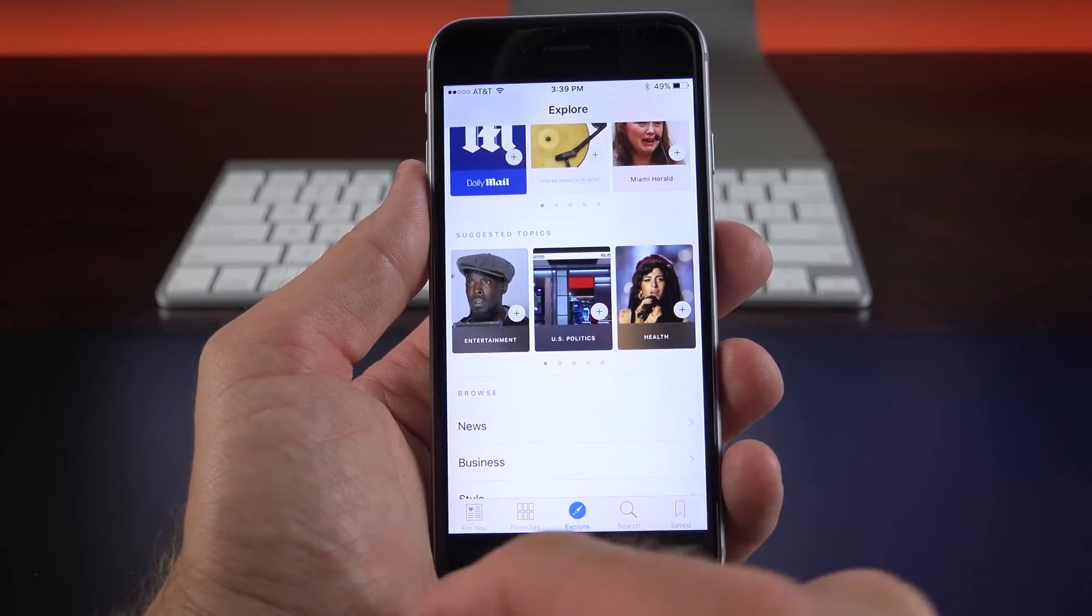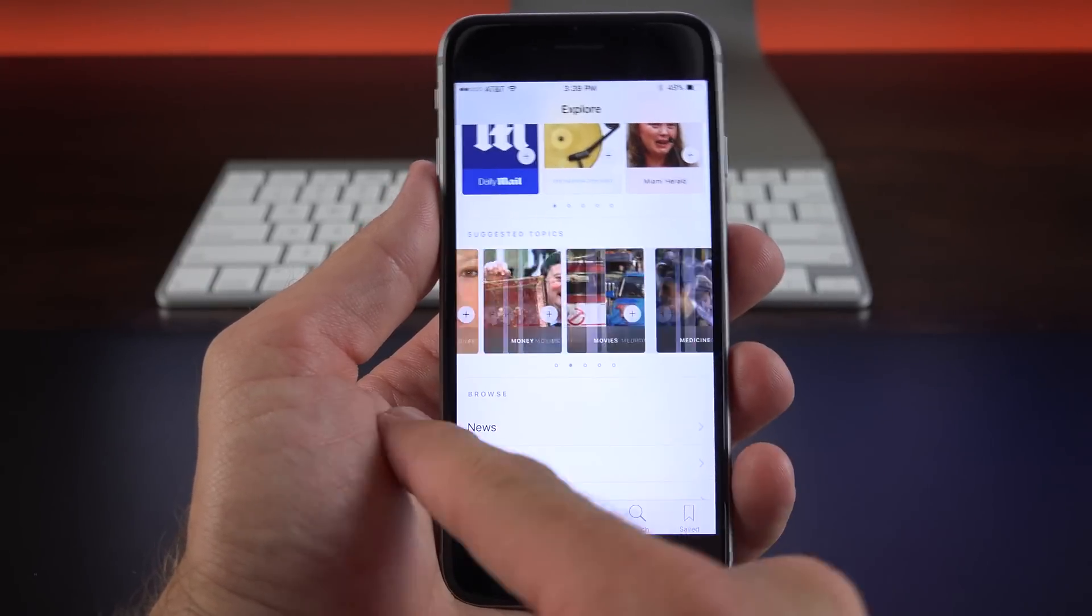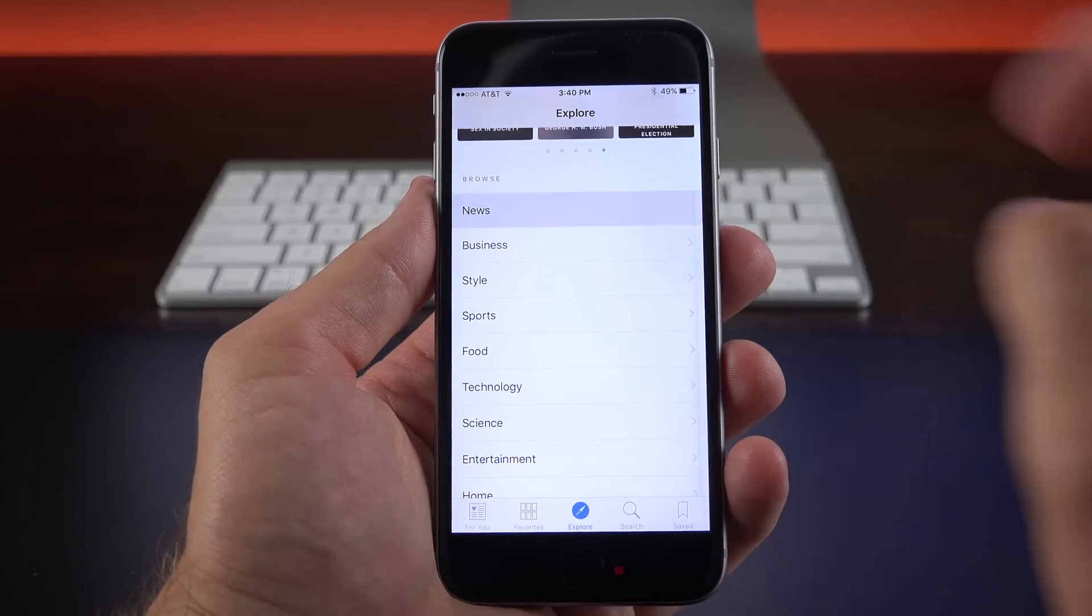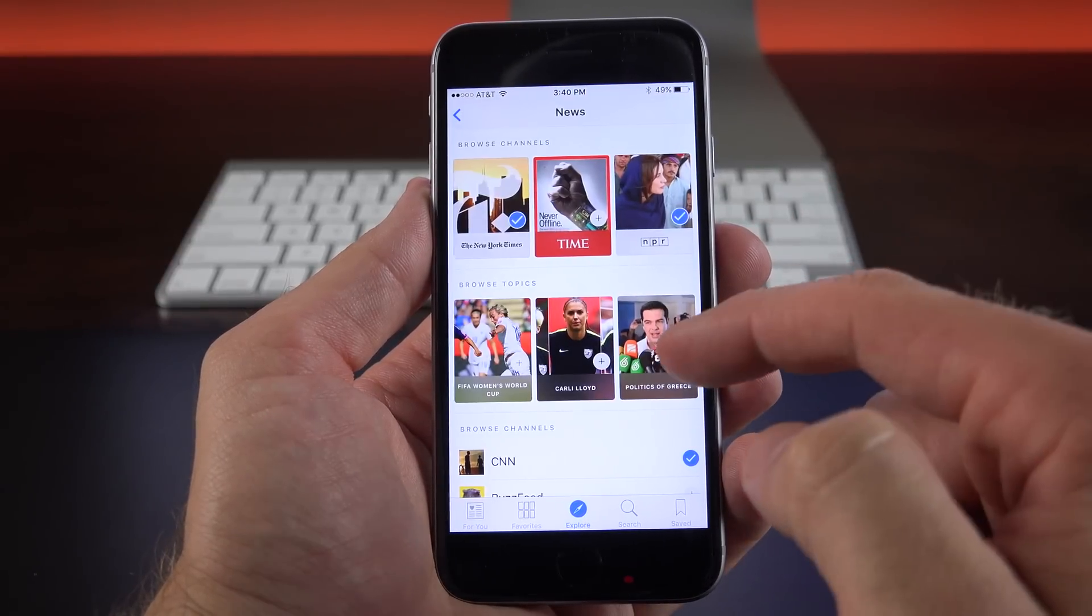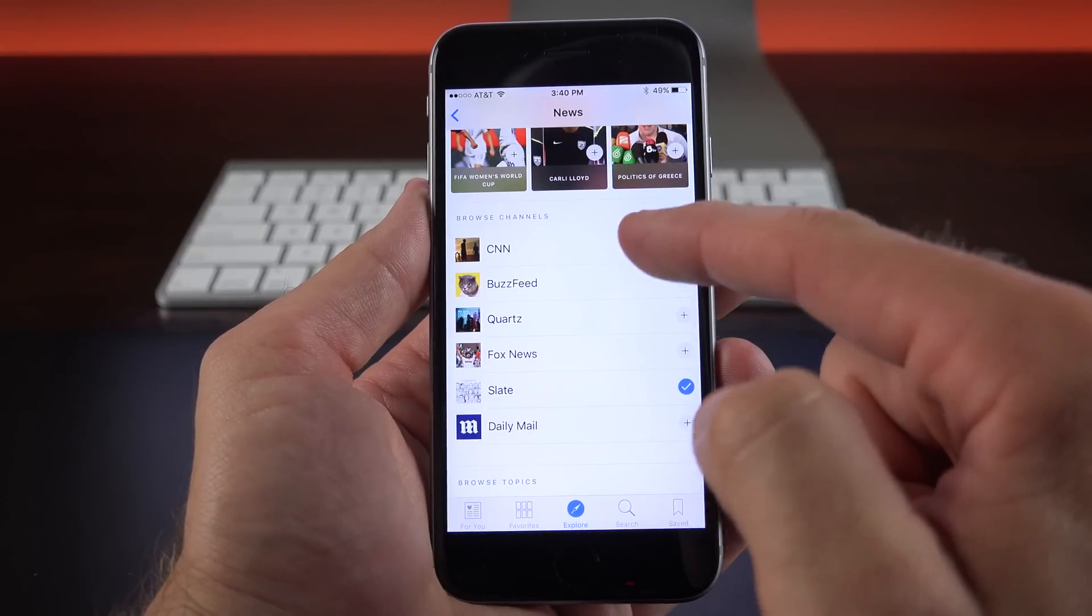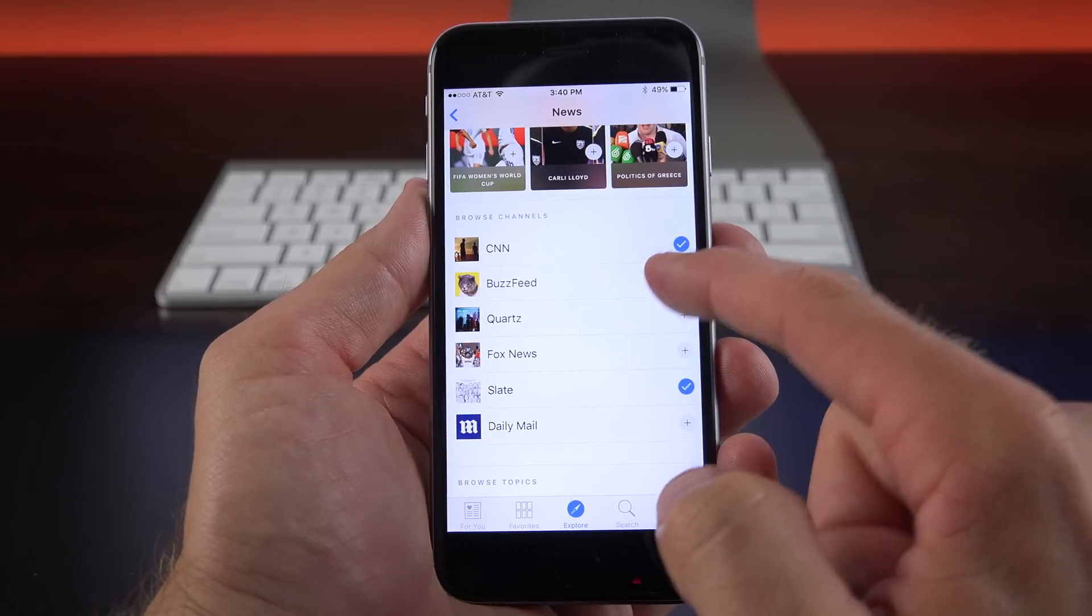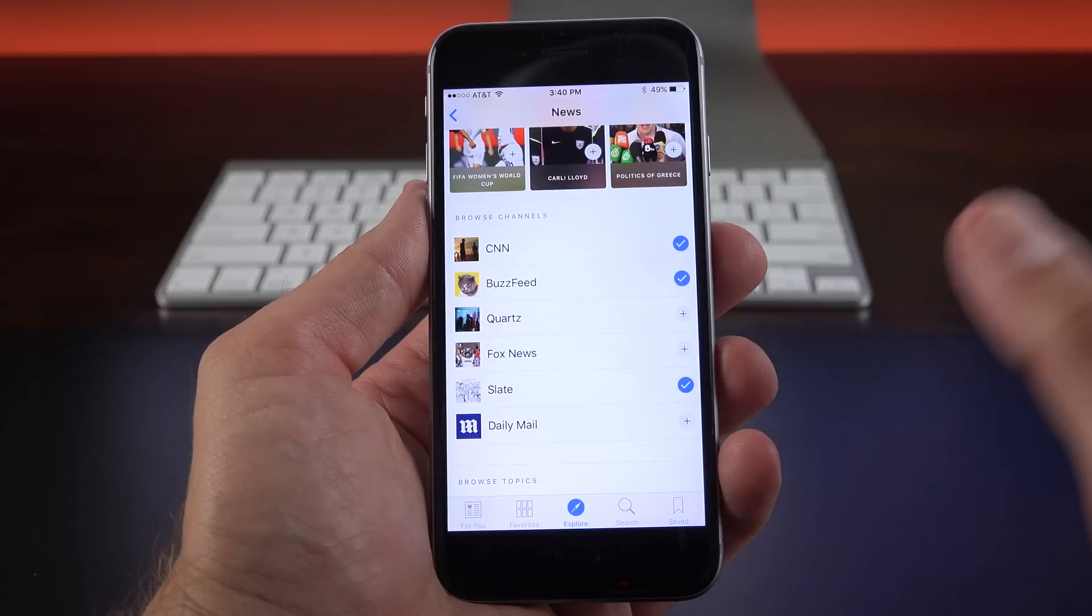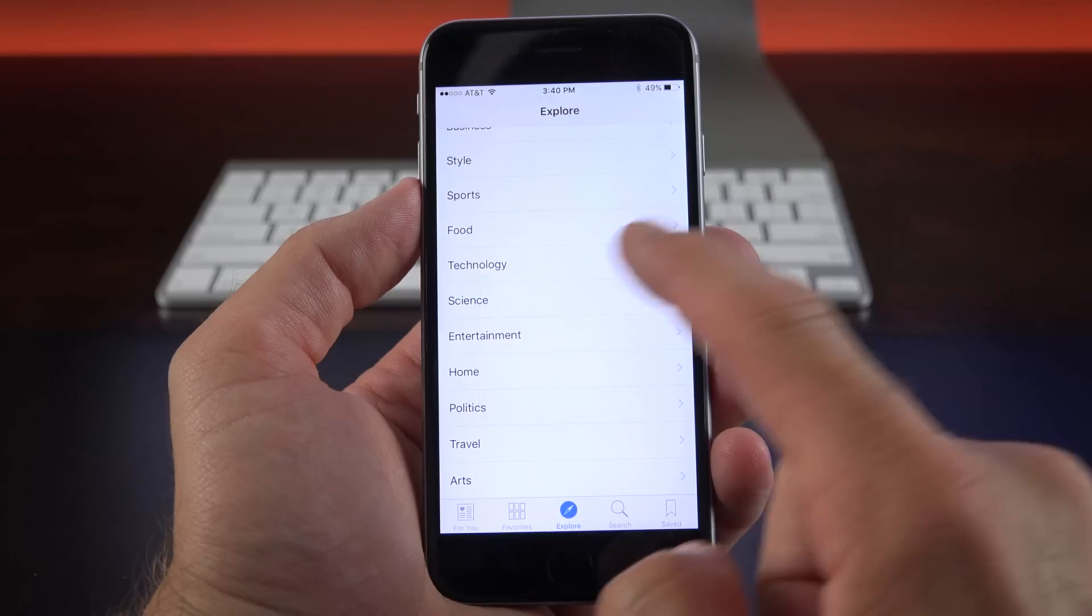We also have suggested topics like entertainment, US politics, health, and more. You can cycle through them. You can also browse down here. So for example, if you tap on news, you can browse by topics, browse by channels, or you can look at specific feeds. So if you want Buzzfeed or if you don't want CNN, you can uncheck them. So you can customize them. It's very similar to Flipboard.